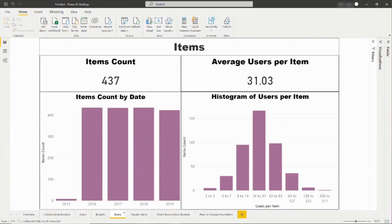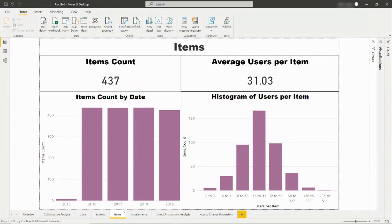On the items tab, the report shows information about all the items in the catalog. You can see the number of items over time. You can also look at information related to users per item, which demonstrates how many users interacted with a certain item.